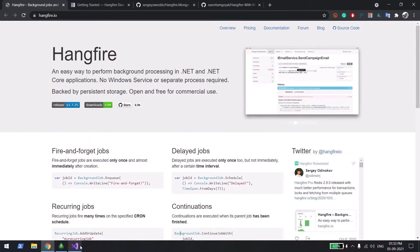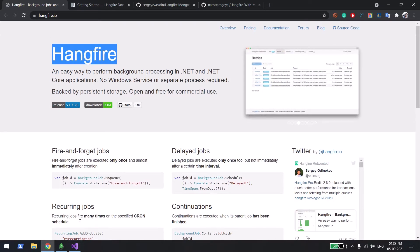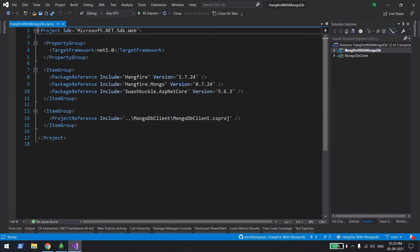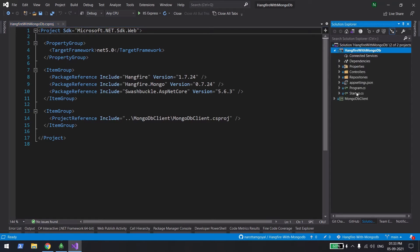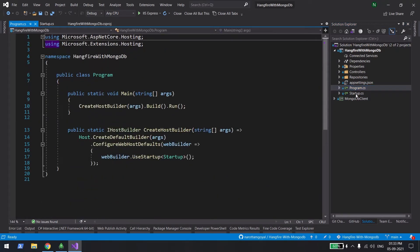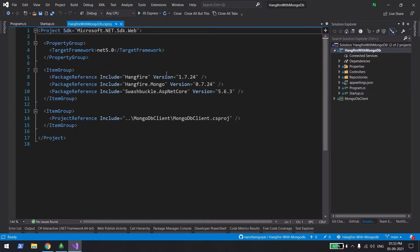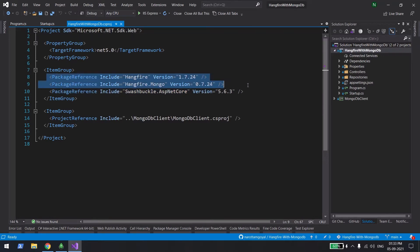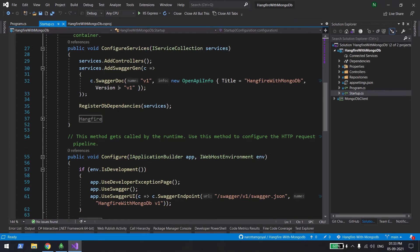To register Hangfire into your application, I am using a .NET Core 5 Web API project — a simple hello world project. I'll show you the configuration to set up Hangfire. Before going to the startup file, I'll show you the required libraries. You need two NuGet packages: Hangfire and Hangfire.Mongo. Hangfire is the full ecosystem, and Hangfire.Mongo adds MongoDB support so it can keep all job-related metadata in MongoDB.